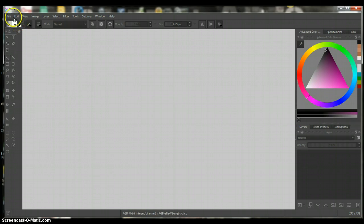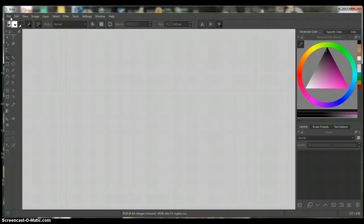Now, the first thing I'm going to do — there are a few things on here that are different than Photoshop, which is why I'm doing this quick tutorial, because it took me about 20 minutes just to figure out how to crop the image. So I'm going to show you that first, because it's different than Photoshop.